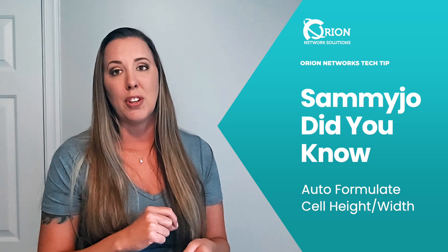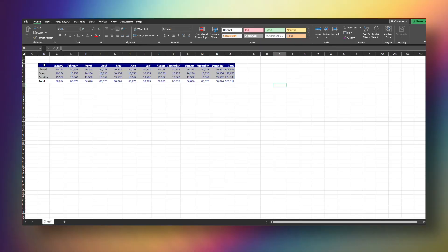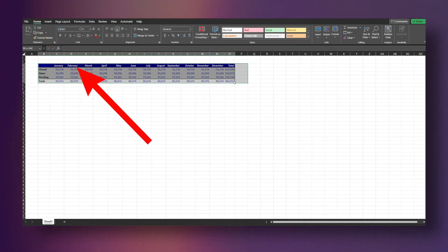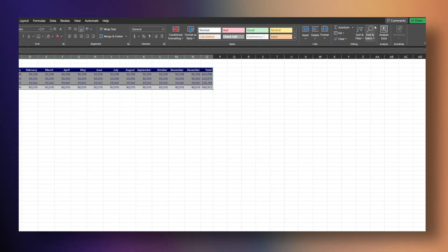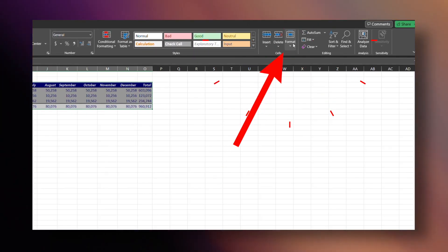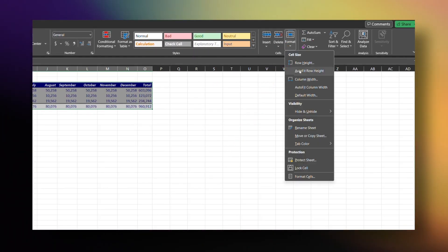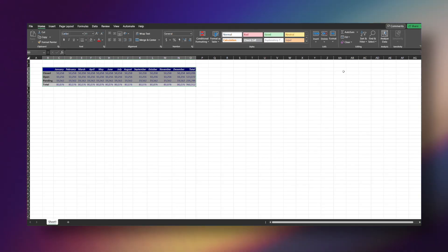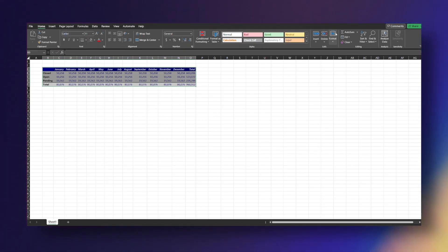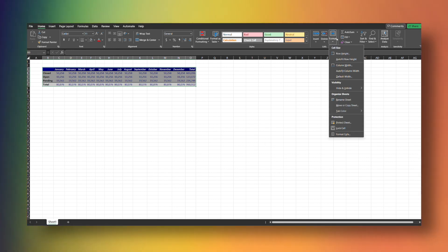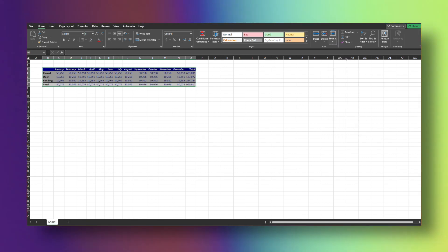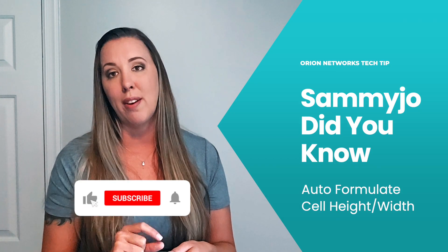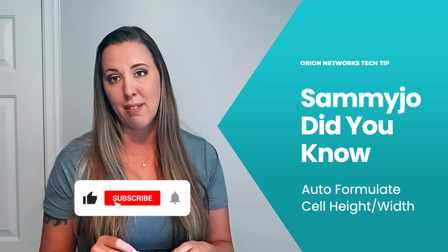Super easy. All you're going to do is go to your Home tab, then go to Format. Once you get to Format, there's a dropdown that gives you the different options. If you click automatically, it will automatically format to fit whatever data you have.